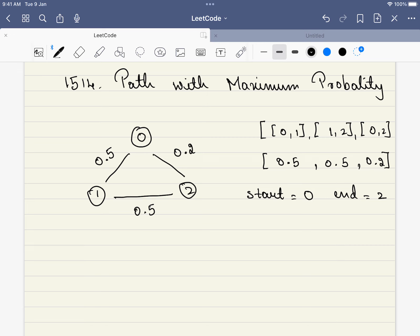Hello friends, welcome to Code Sutra. In this video, we will be solving LeetCode 1514, path with maximum probability.